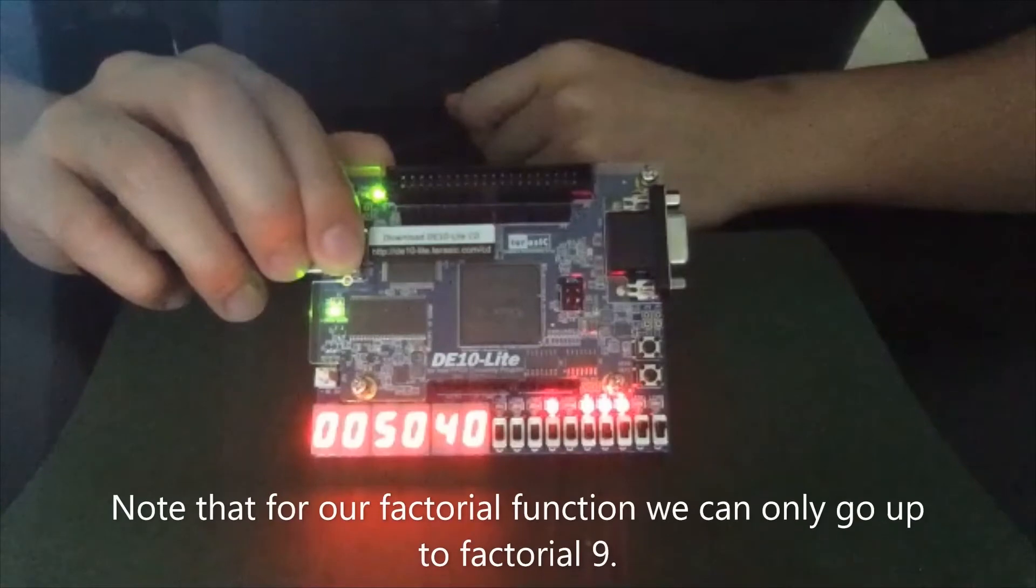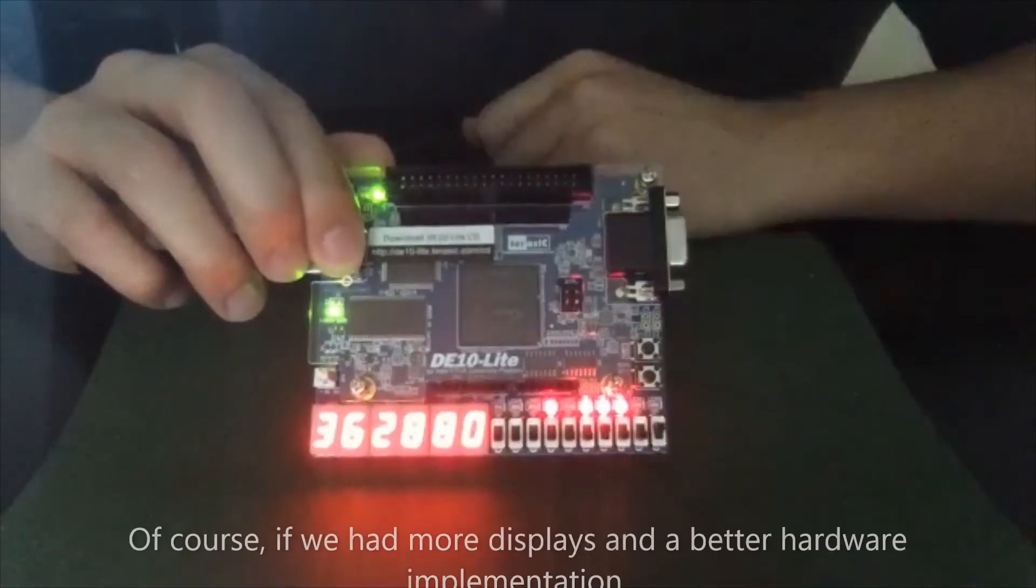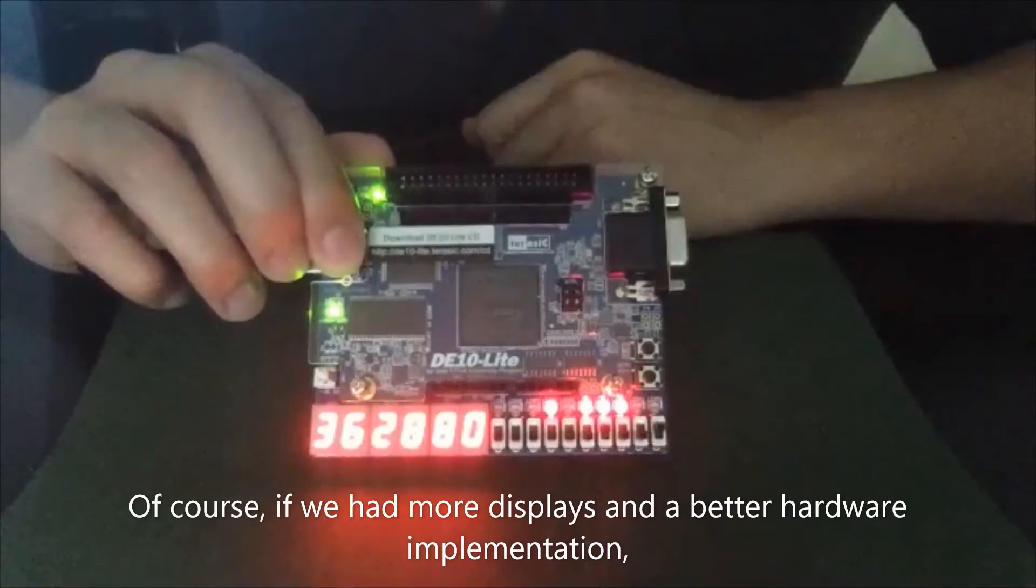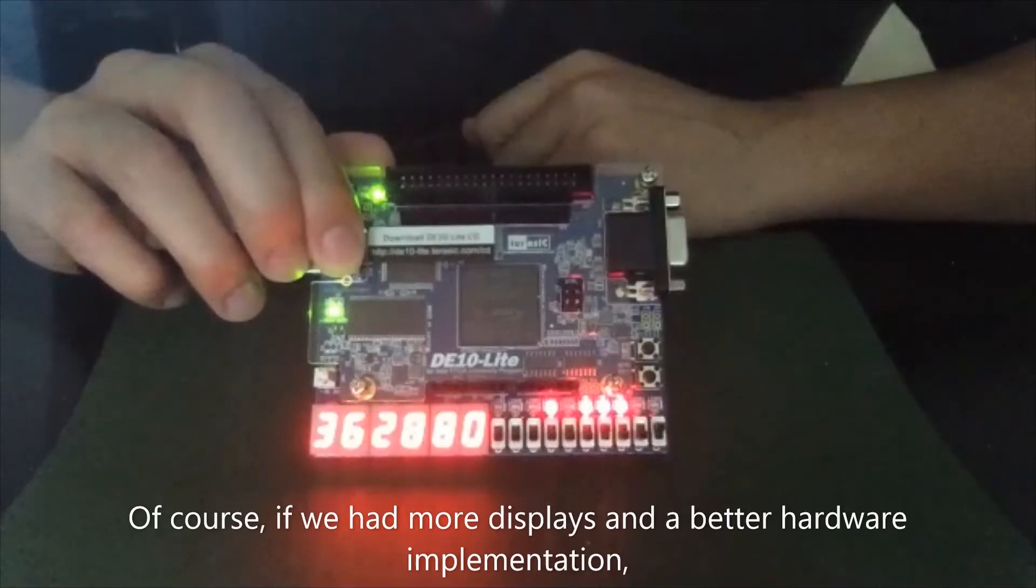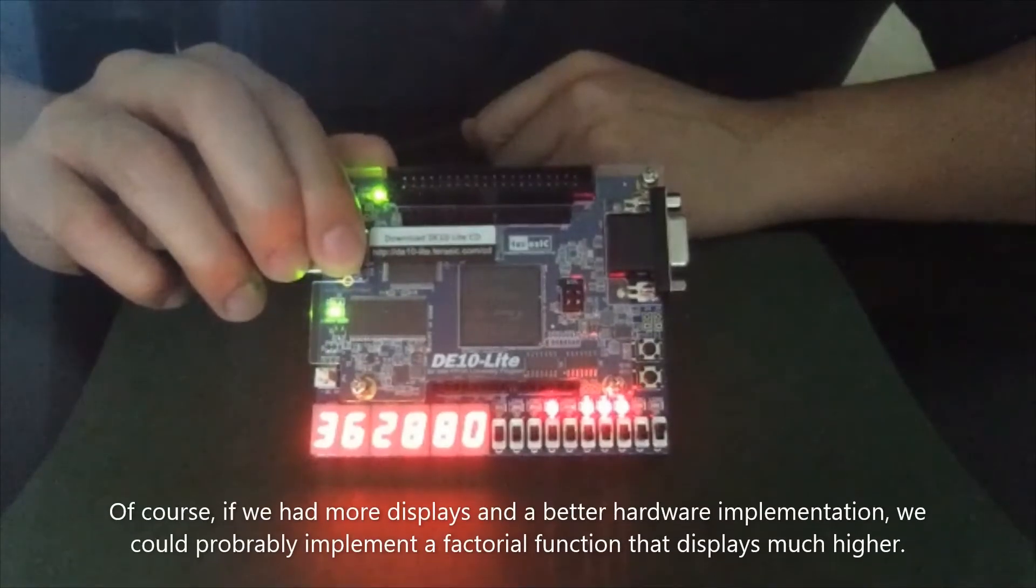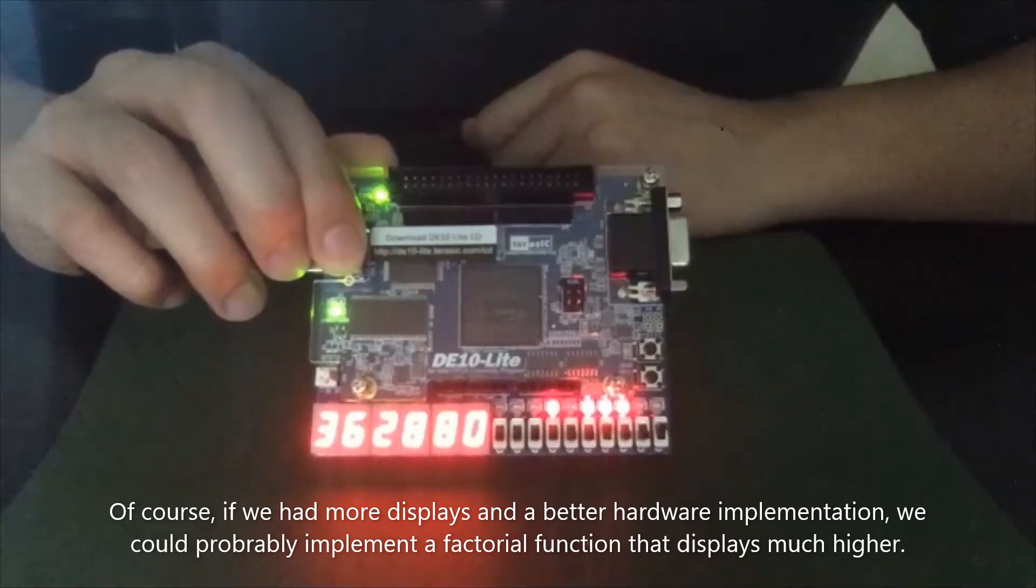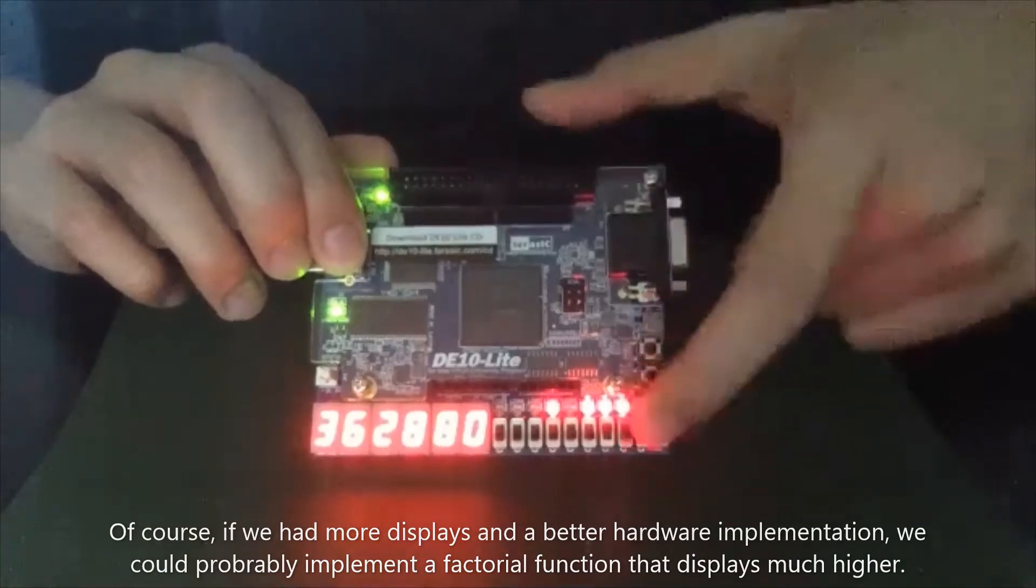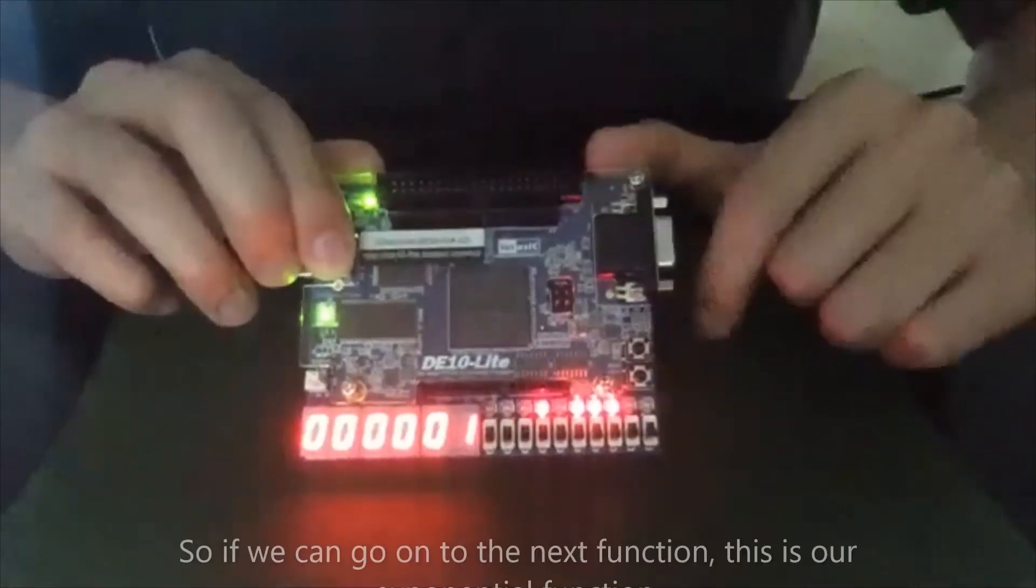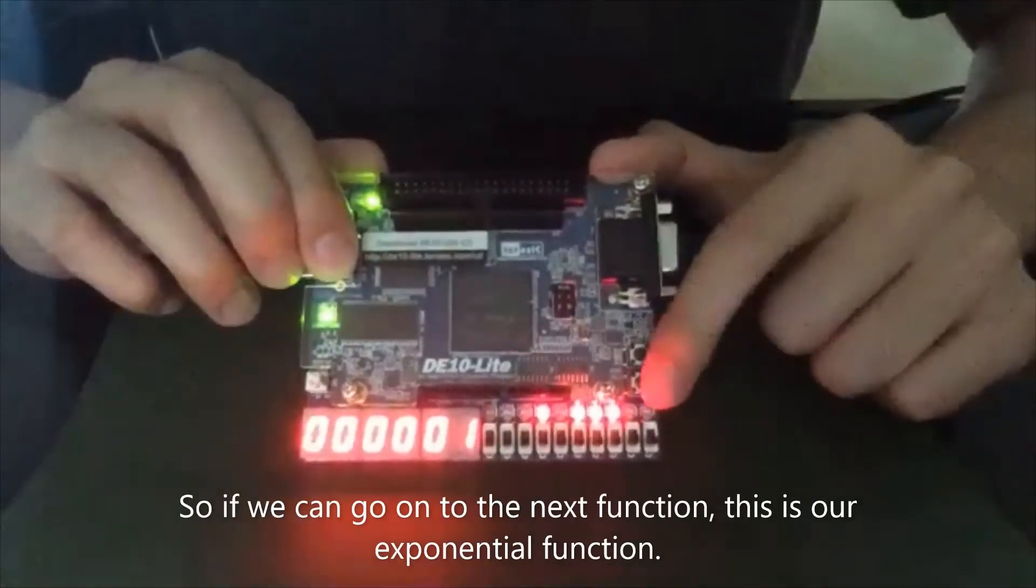Note that for our factorial, we can go only up to factorial nine. Of course, if we had more displays and a better hardware implementation, we could probably implement a factorial function that goes much higher. So if we can go on to the next function.